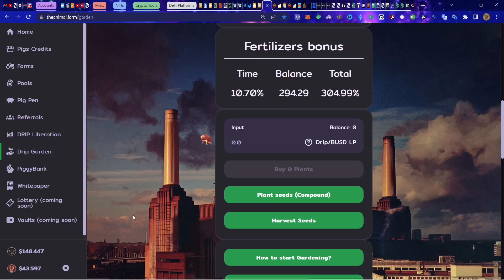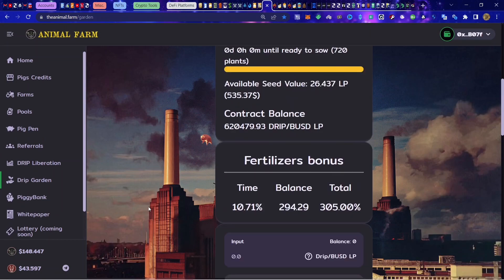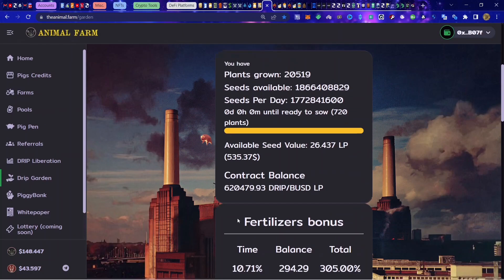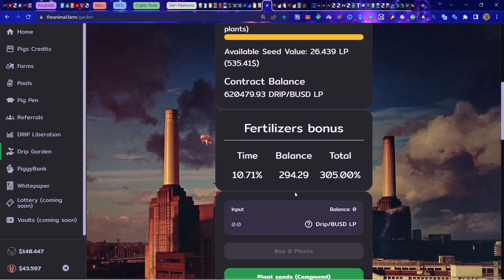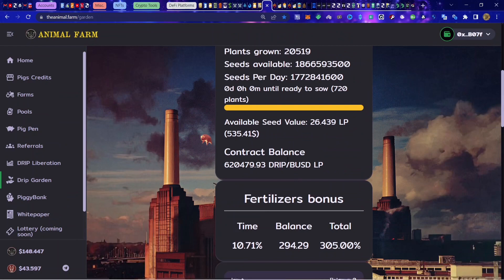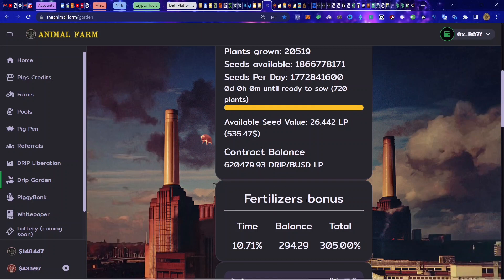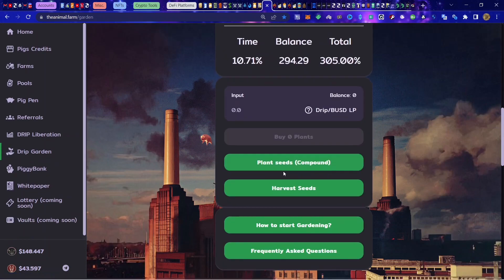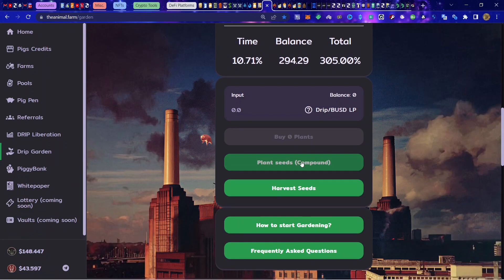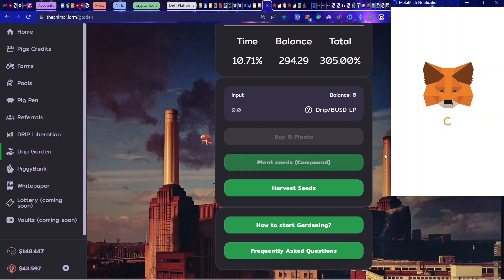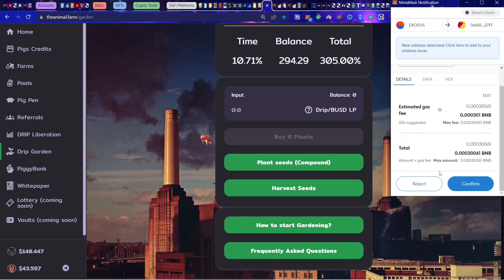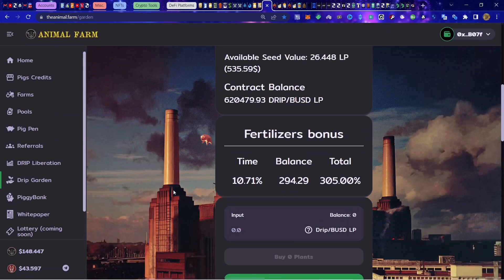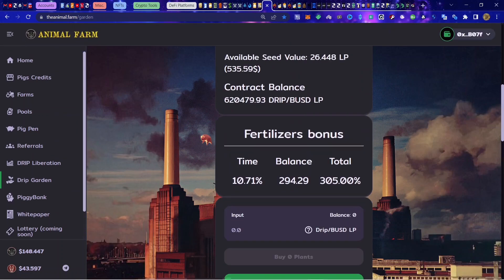Price of drip coming back up, no need to ramble on too much. Price of these LP tokens are moving back up too, the price to get them. This is why I'm happy that I was compounding. I'm over 20,000 plants grown, so proud of that. Like anything else, set yourself a goal, some kind of target, a milestone that you want to hit. Getting over 20,000 plants in here was basically my milestone for drip garden and we got that done.